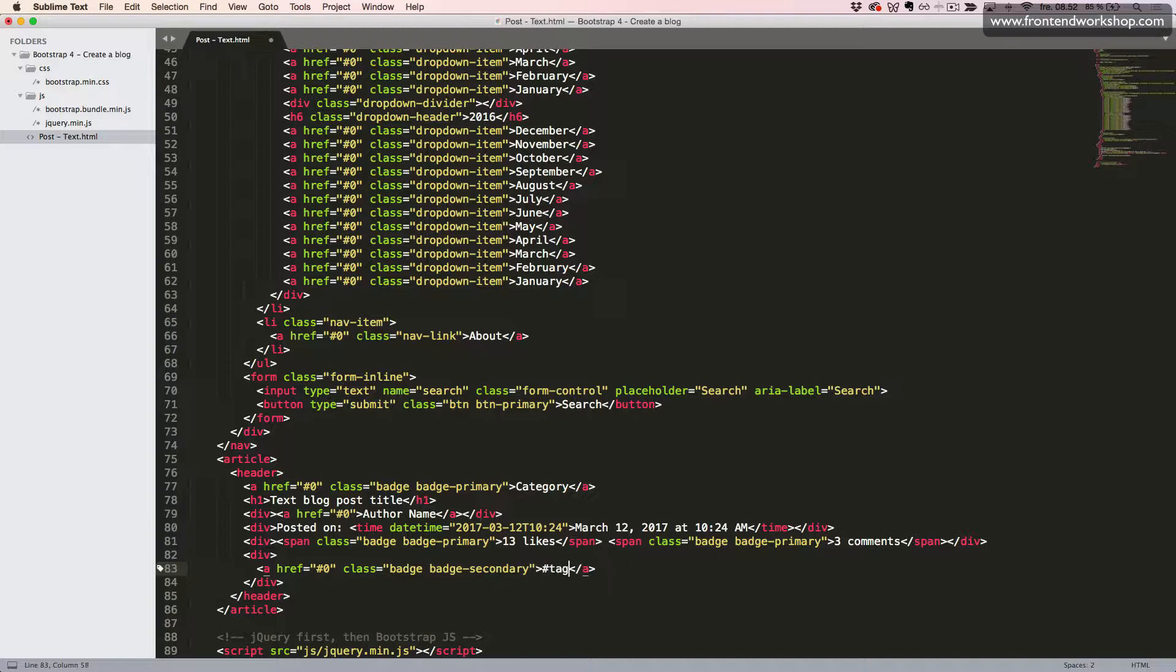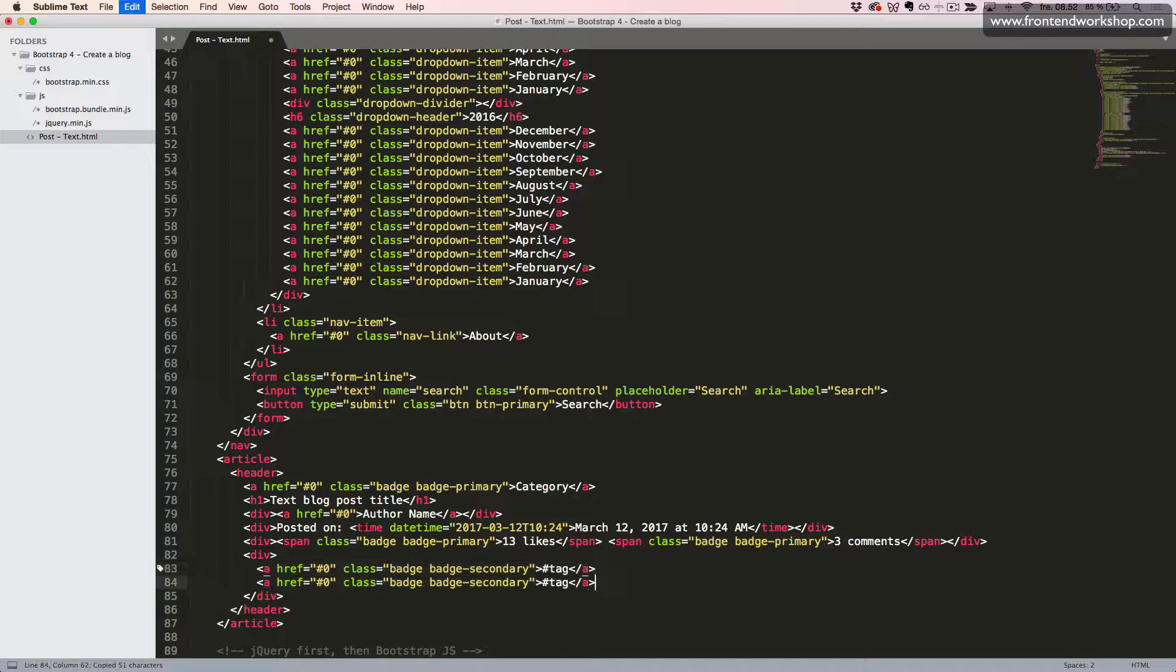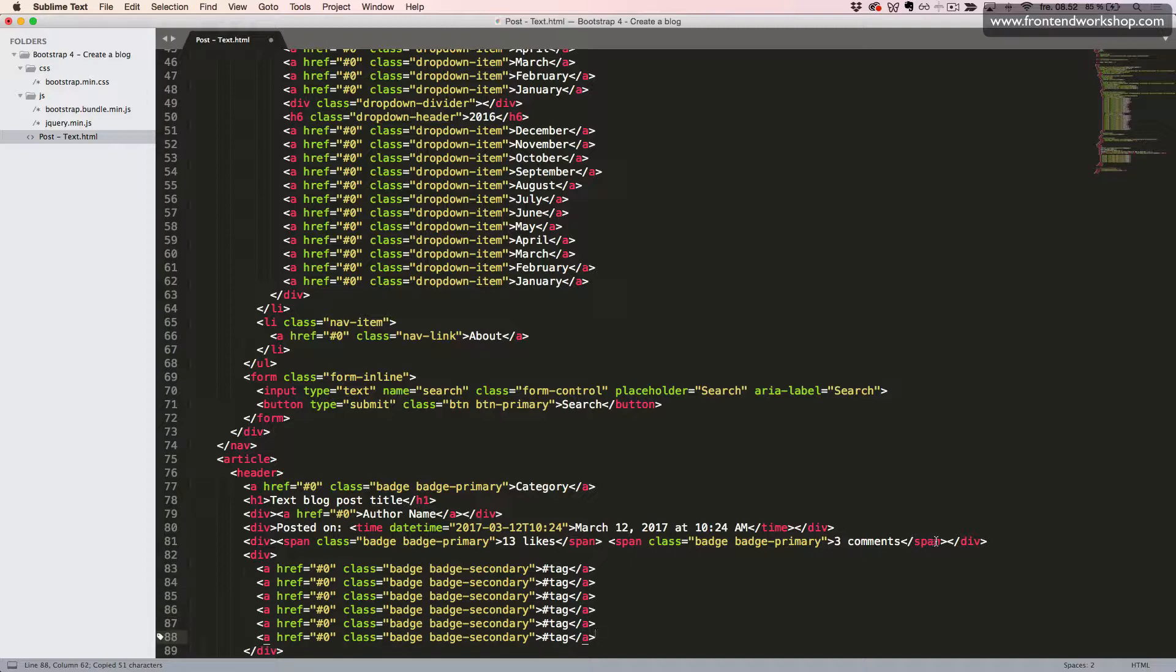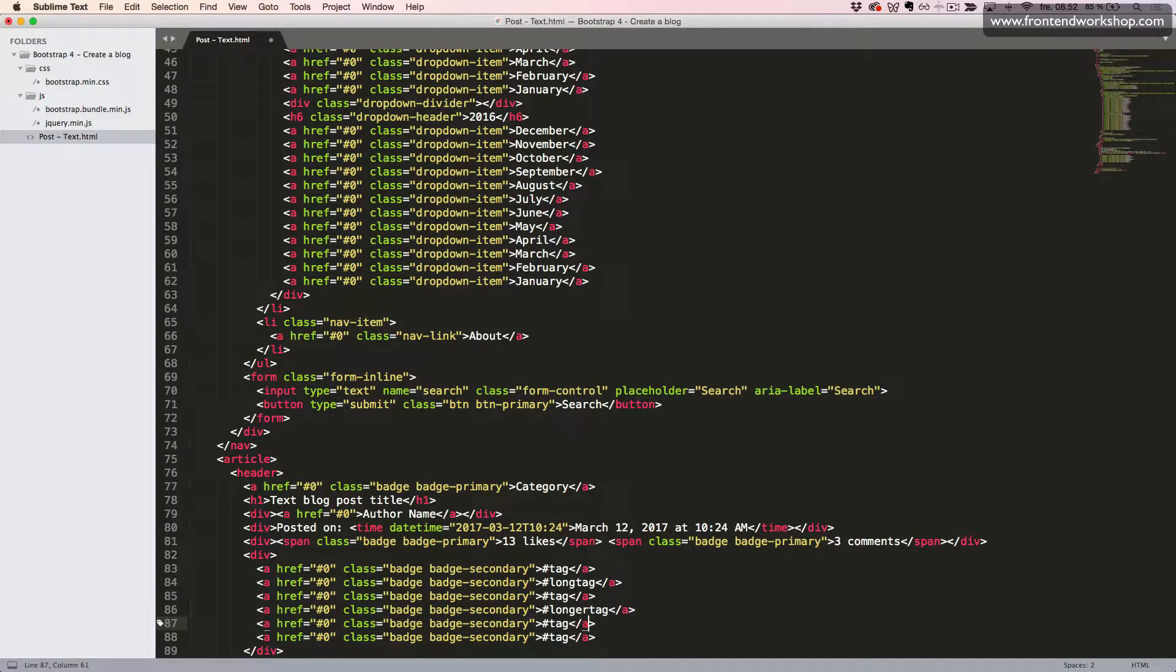And then we will add some text. And we will just duplicate this a few times. And just change some of these text here to make it look like our final page.